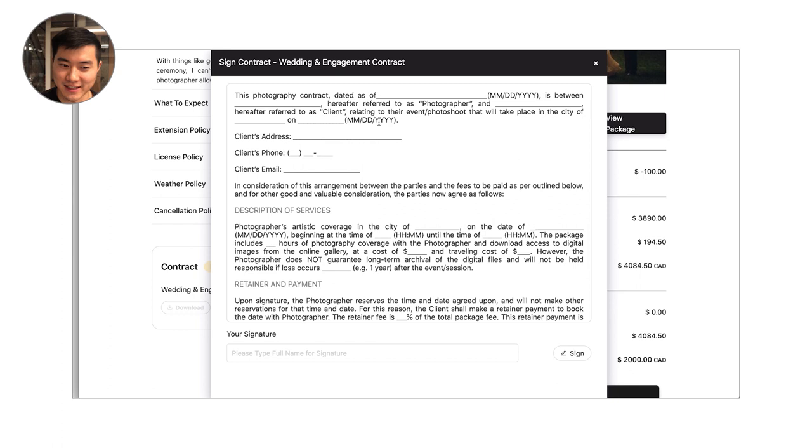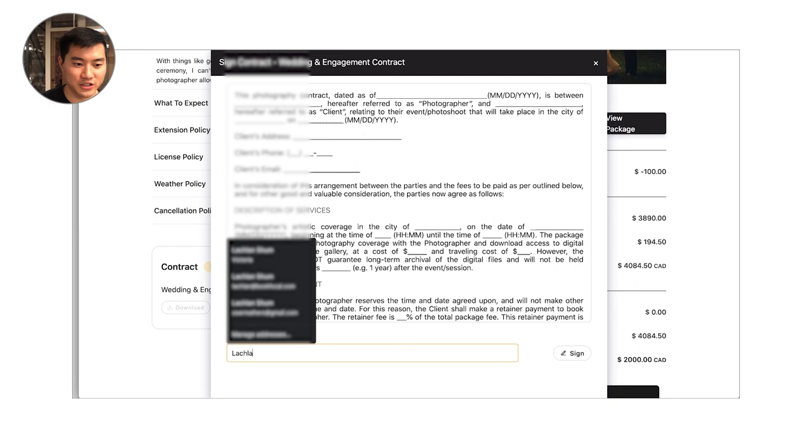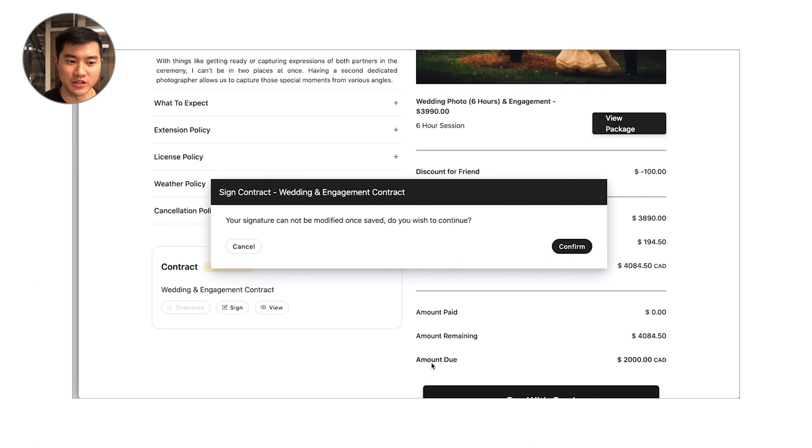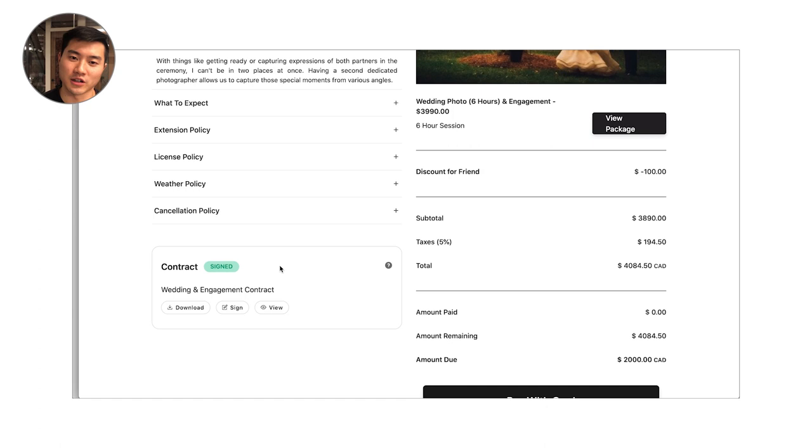If I want to sign this contract, I can type my name. I can hit sign. I hit save changes. It's going to say this contract cannot be modified now. Do you wish to continue? Yes, I'm confirming. And then that's actually going to trigger another contract confirmation email to the client as well as you as the photographer. It's going to record a couple things like the IP address and the time and information related to that contract that was signed.